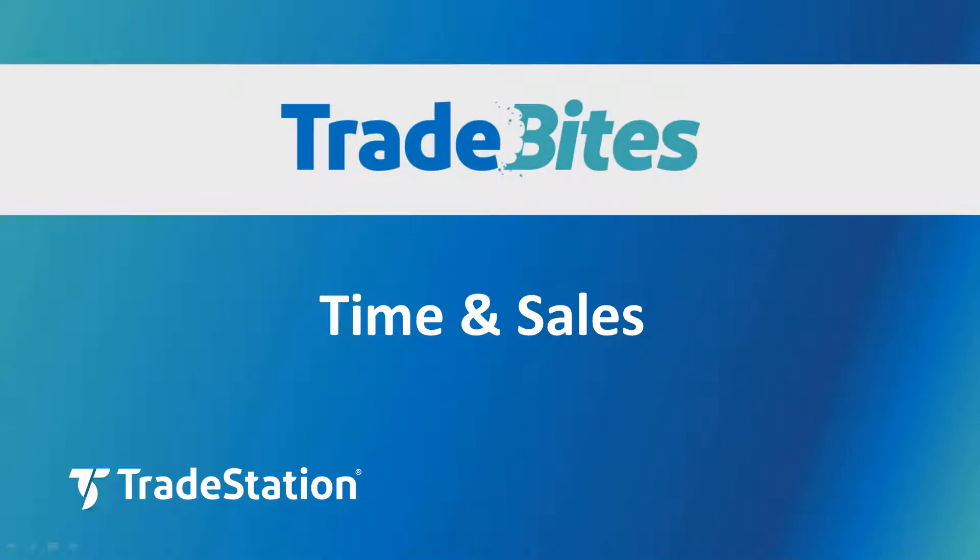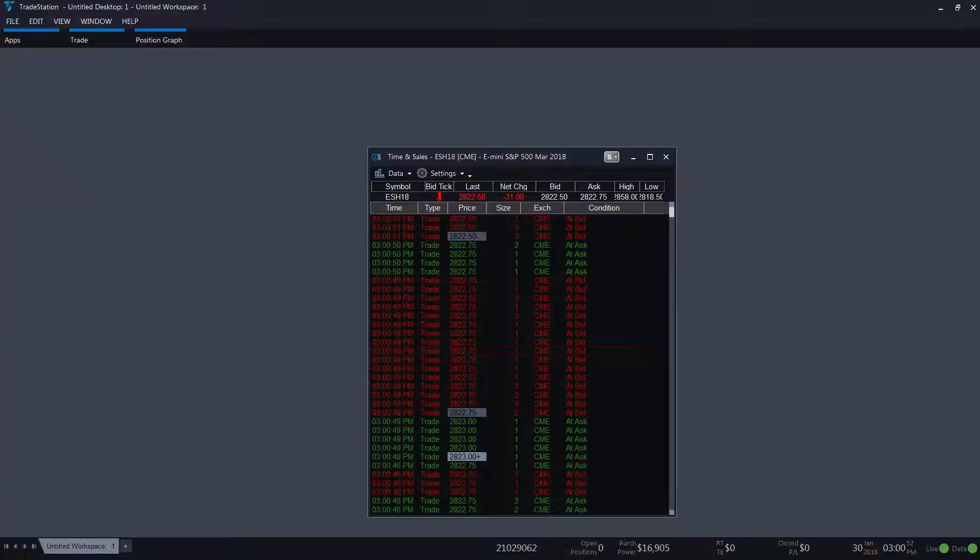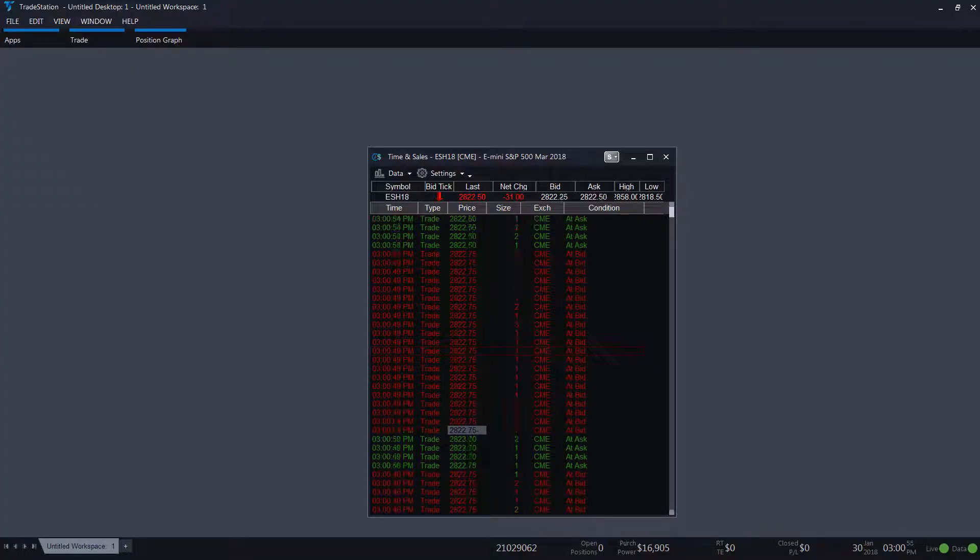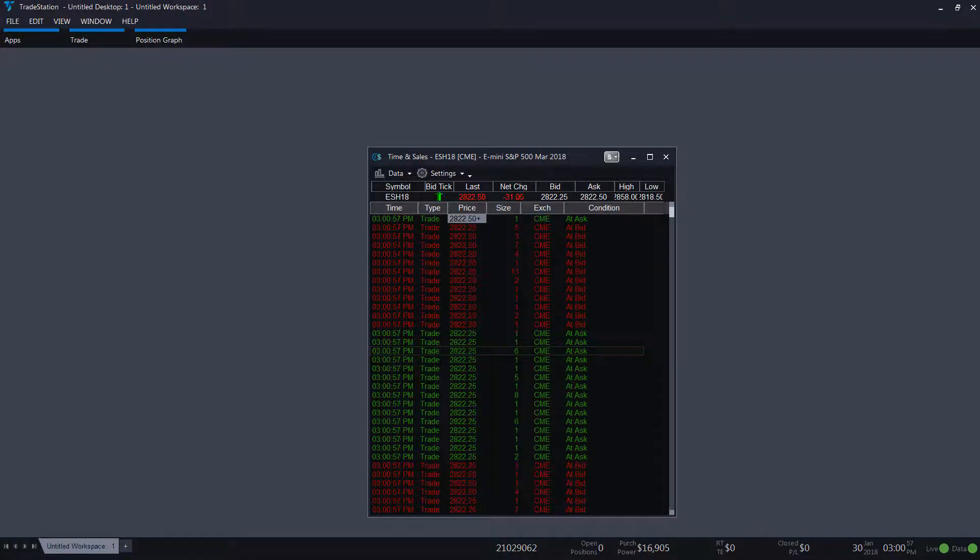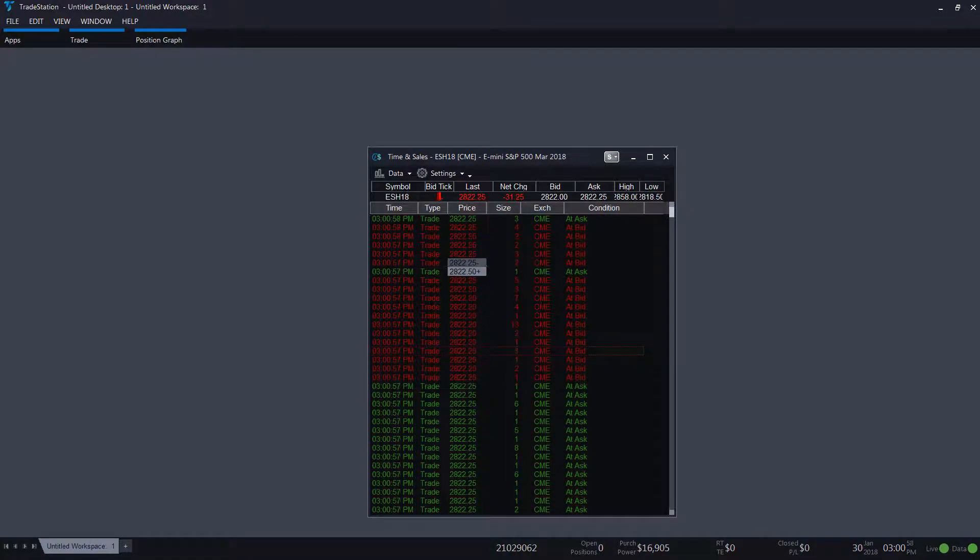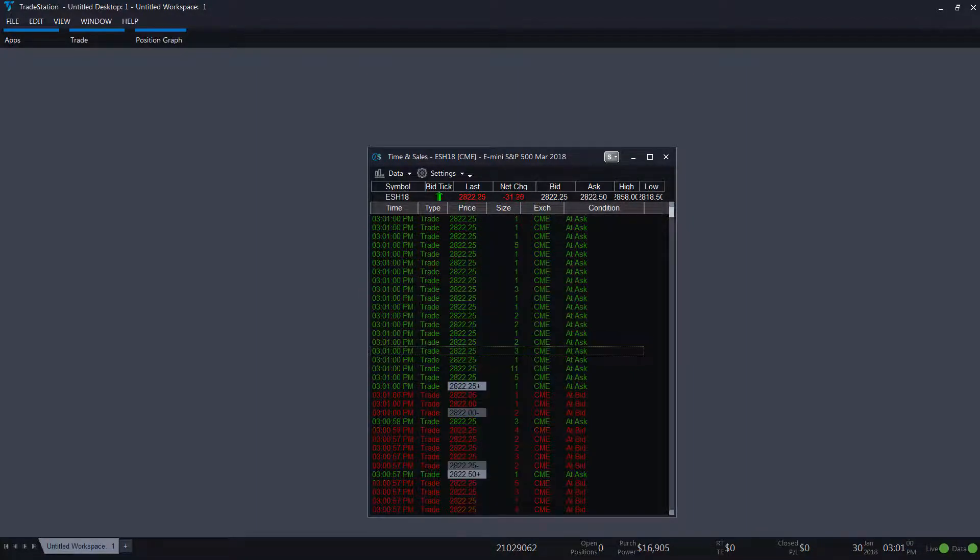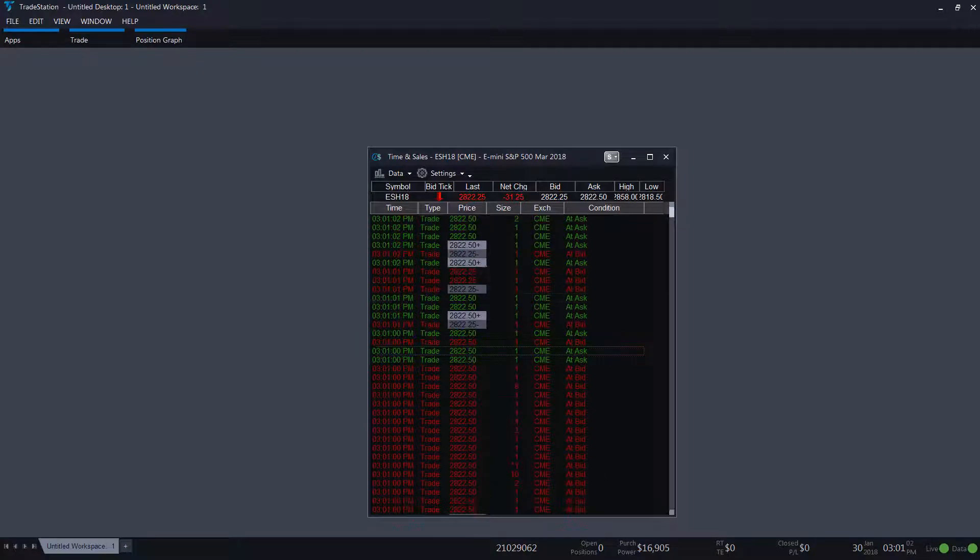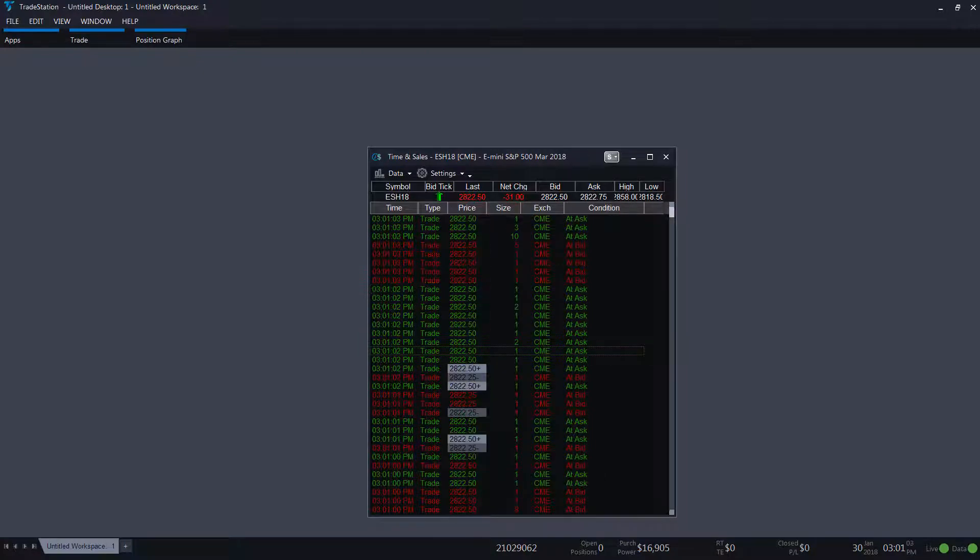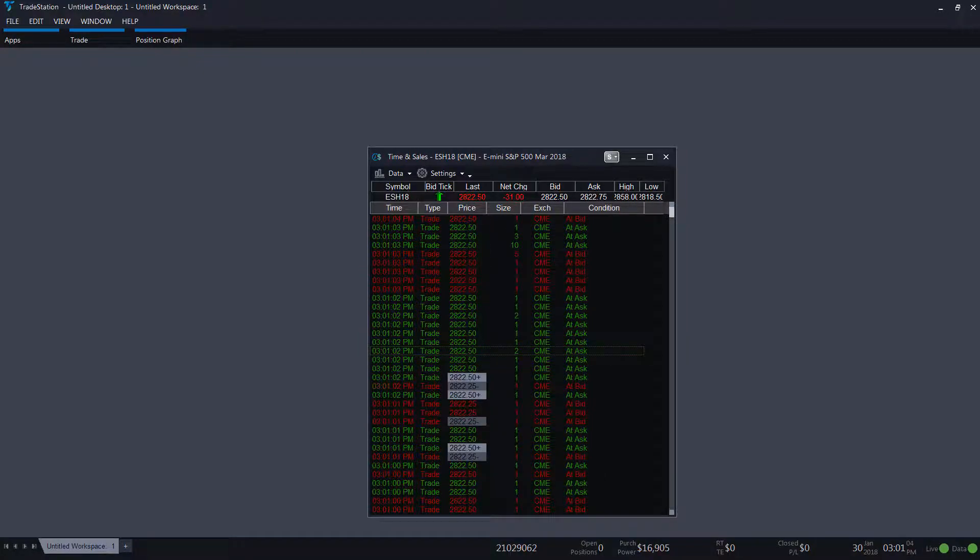The time and sales window. Before computers, stock market quotes came over the telegraph wire and were printed on a ticker tape machine. Today traders can look at the same information one symbol at a time with the time and sales window.